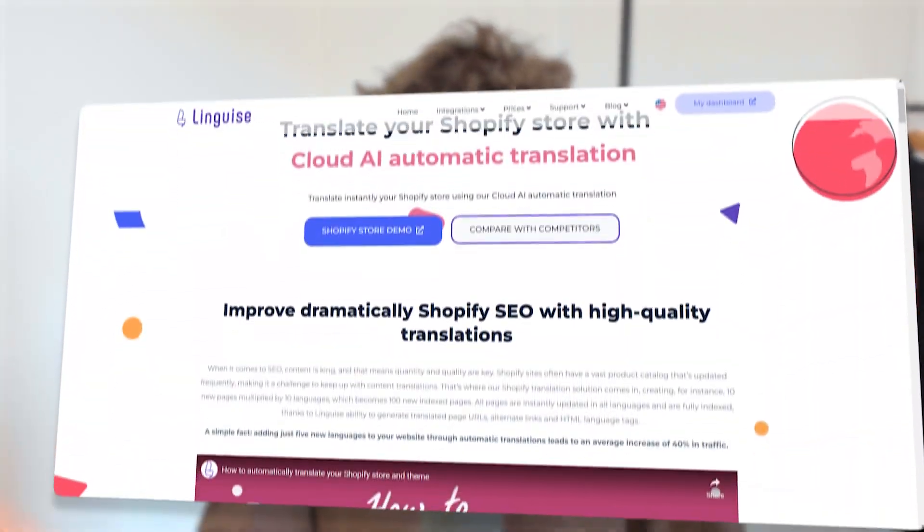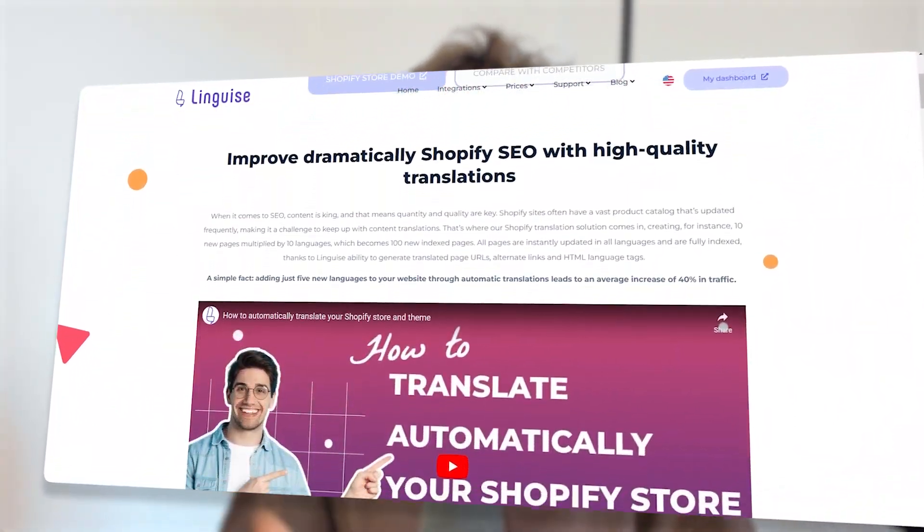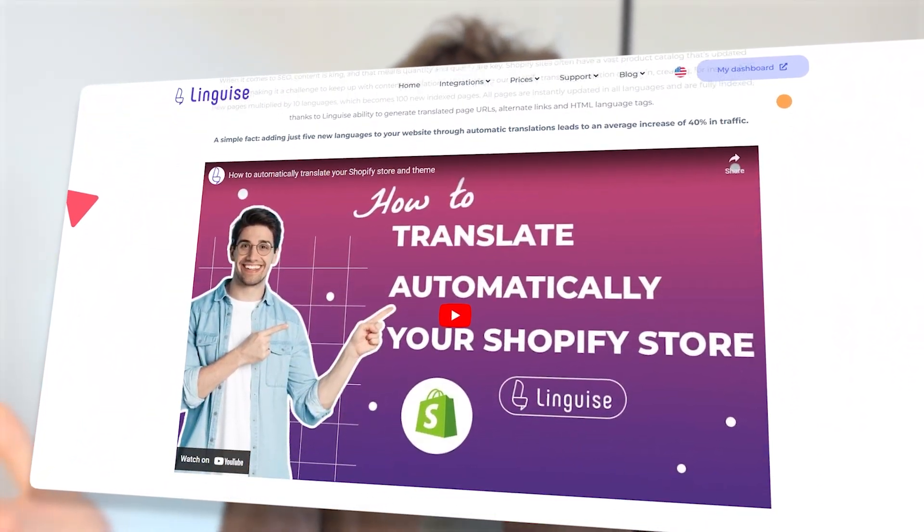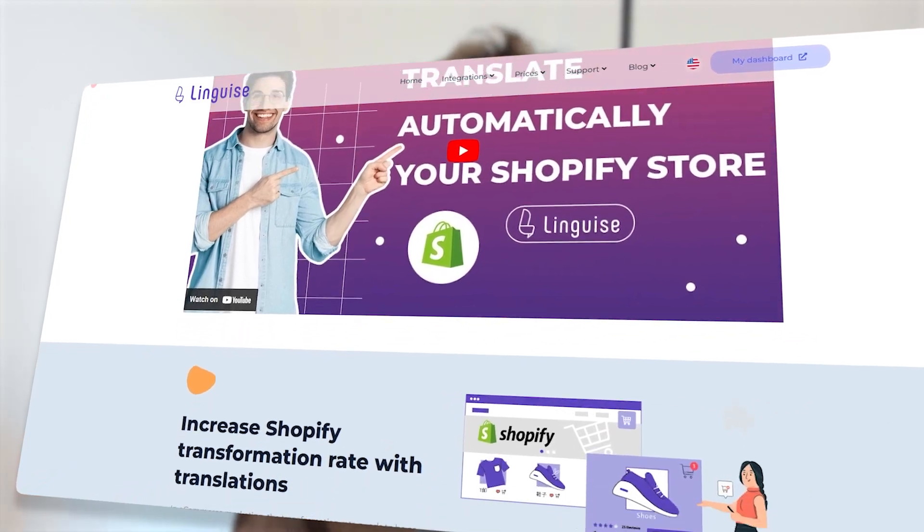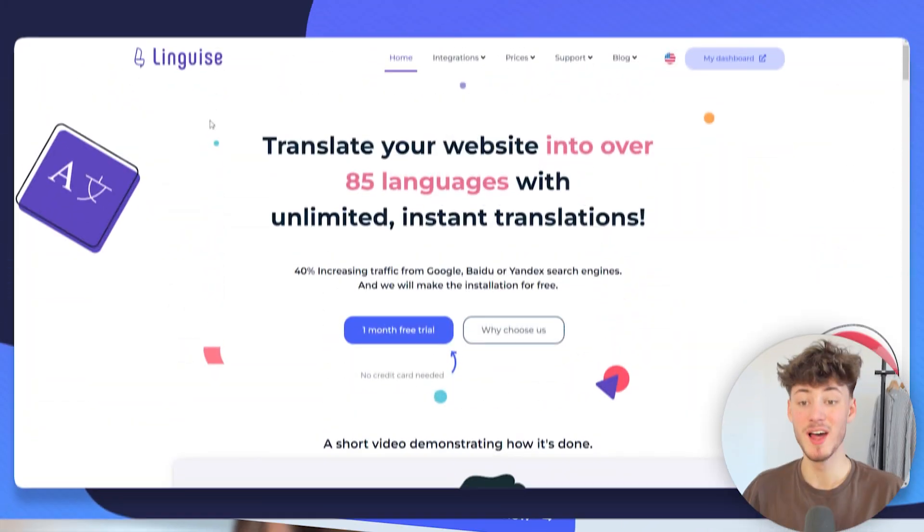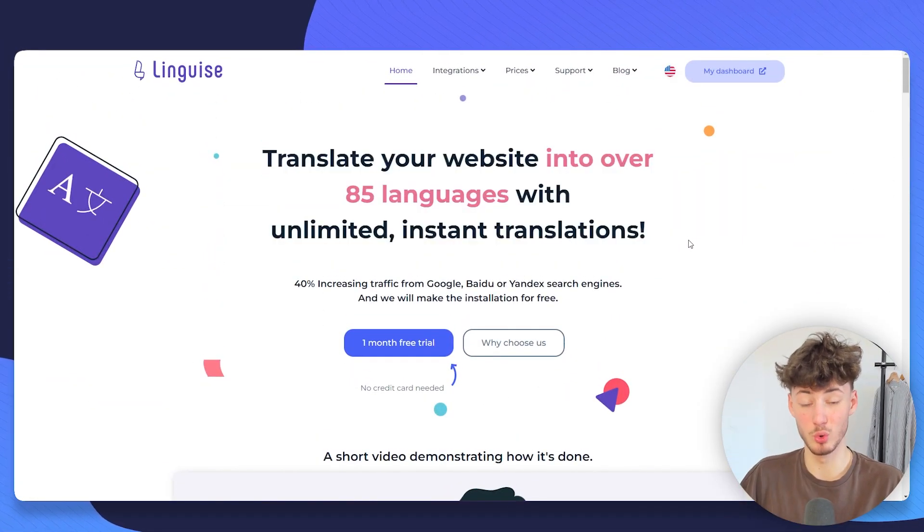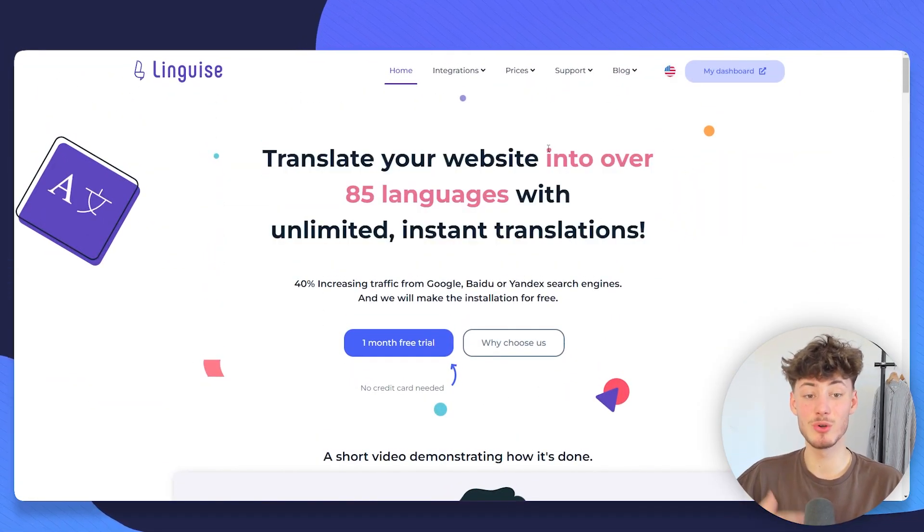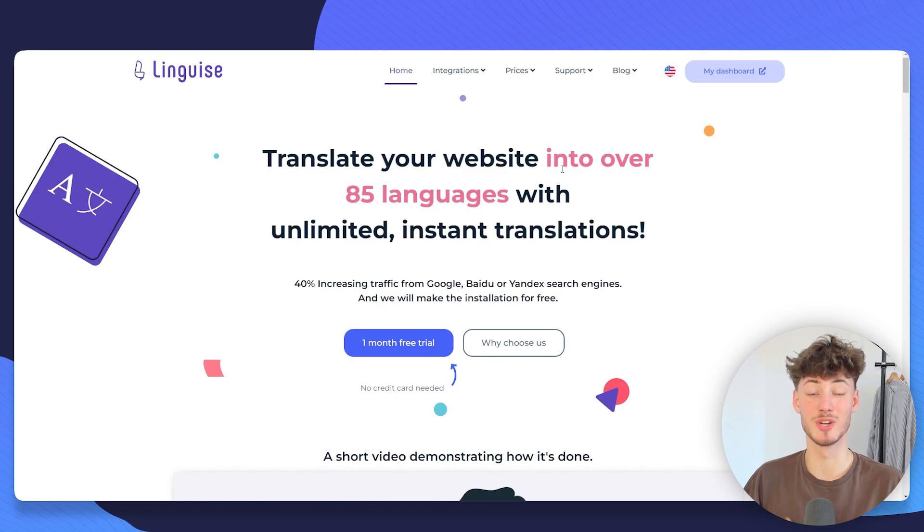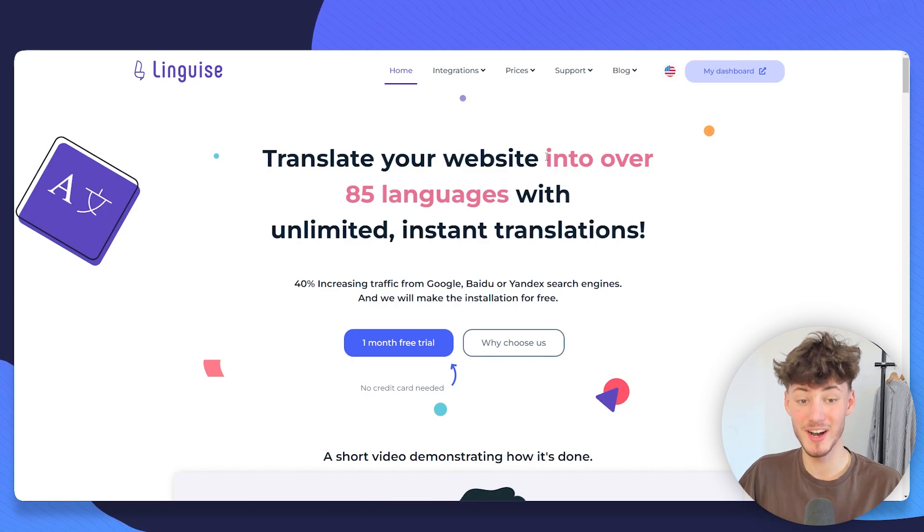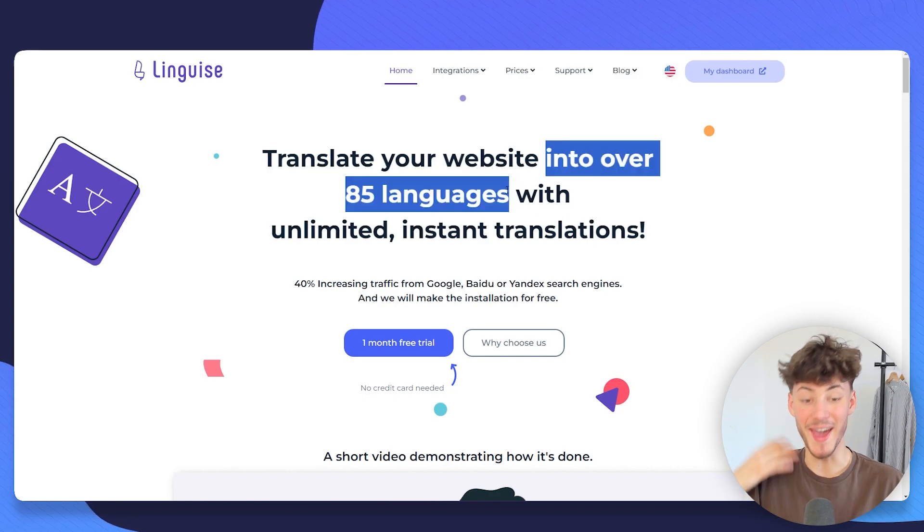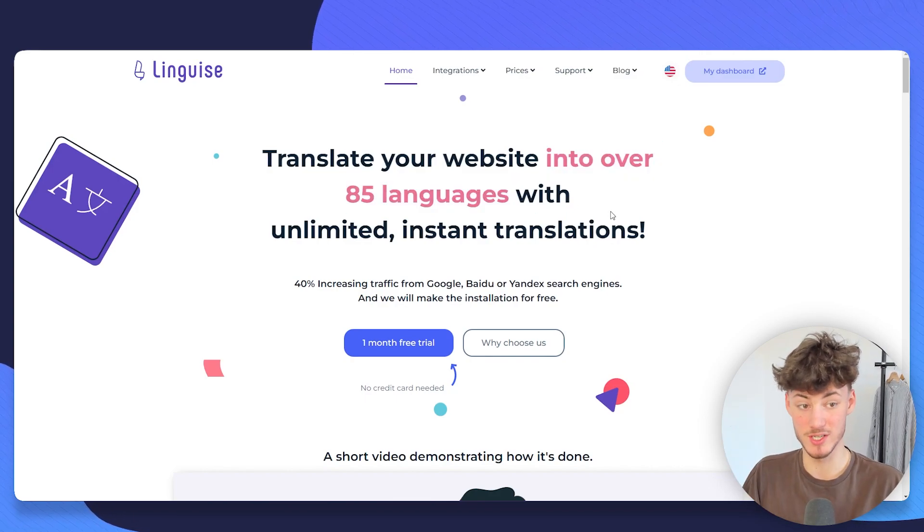In today's video, I'm going to show you how to set up a multilingual Shopify store using Lingwise. Lingwise is a super powerful tool that is going to allow you to translate your store into over 85 languages.